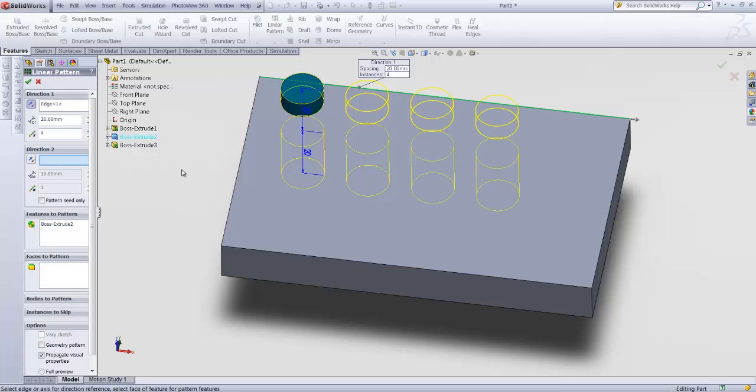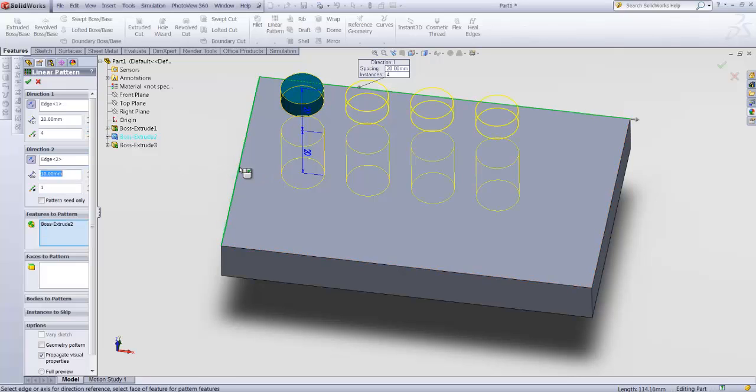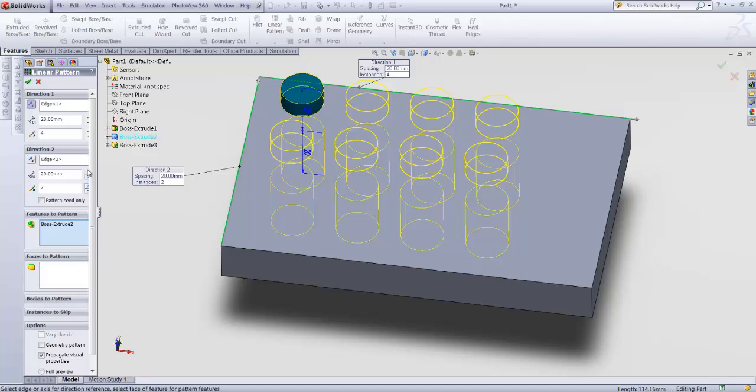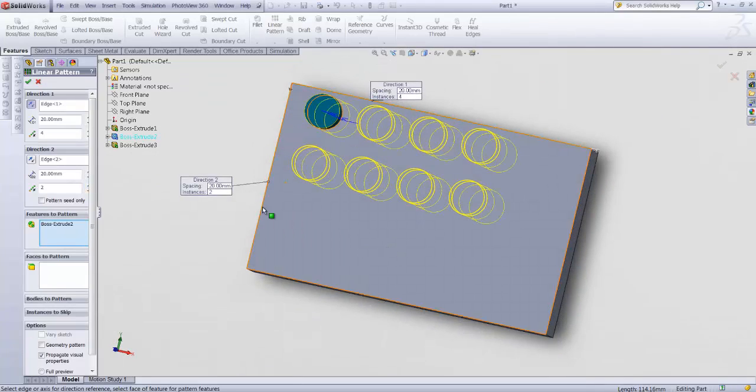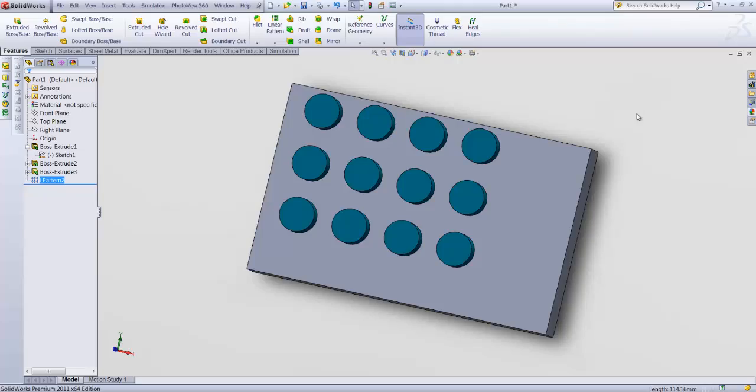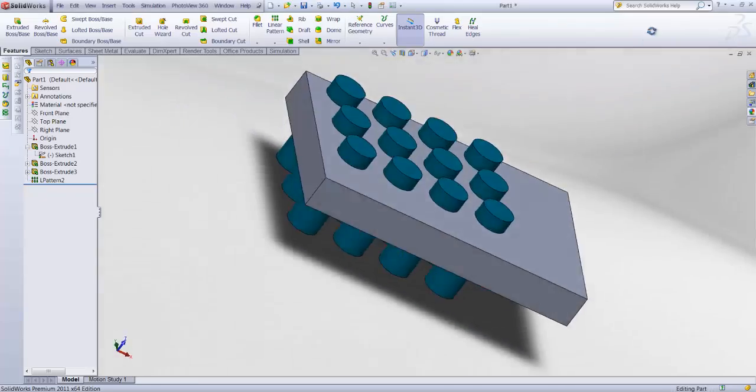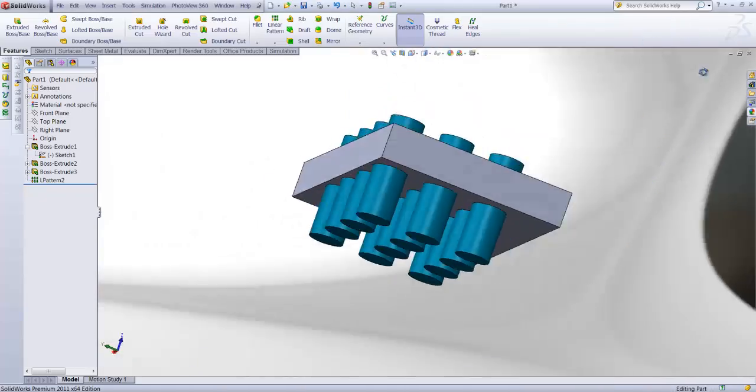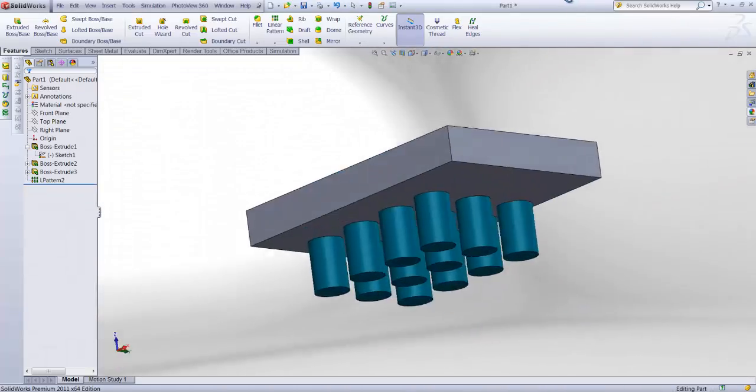Maybe direction to this way. Change the distance. Number three. There you go. Just like that.